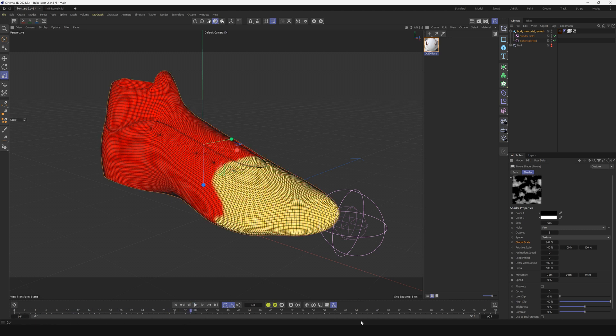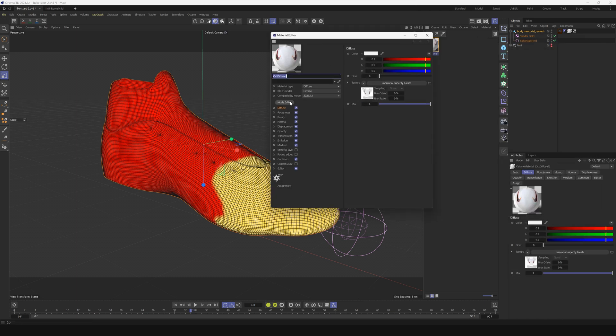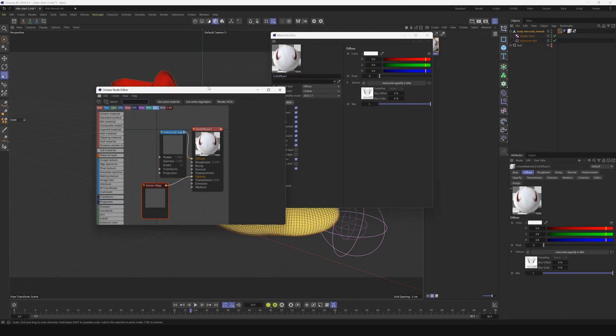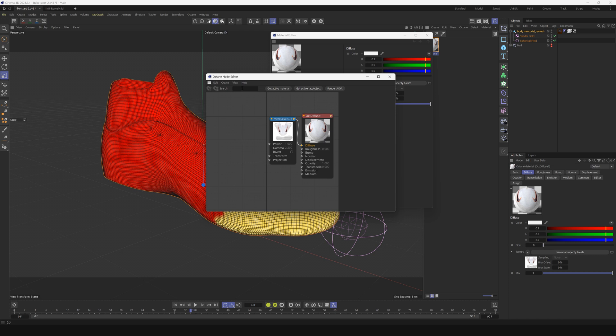The second thing we want to do is make it so this boot reveals with this vertex map. We're going to do that right in the texture. We're using Octane, but you can do this with other render engines as well. In Octane there is something called a vertex map.